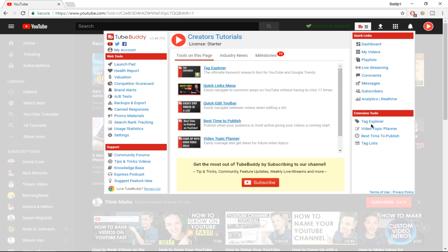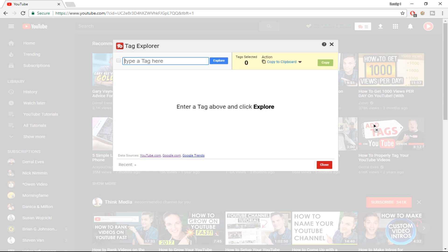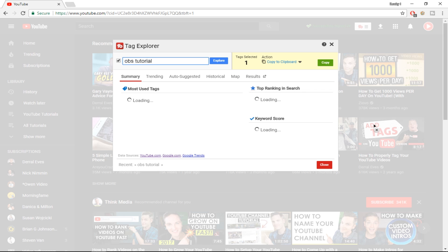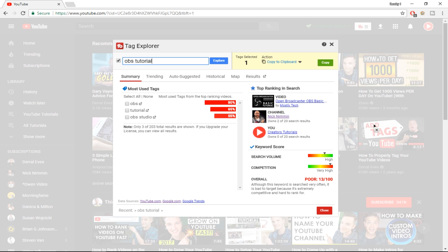The first option I want to show you is the Tag Explorer, where you can research topics and tags for your YouTube videos so they can rank high on YouTube search or get suggested alongside similar ranking videos. For example, if you want to make a video about an OBS tutorial, it gives you the most used tags, the top ranking in search, the keyword score, and the overall score of that keyword.